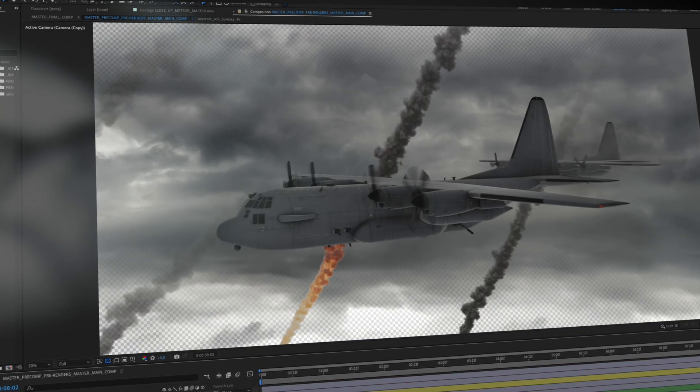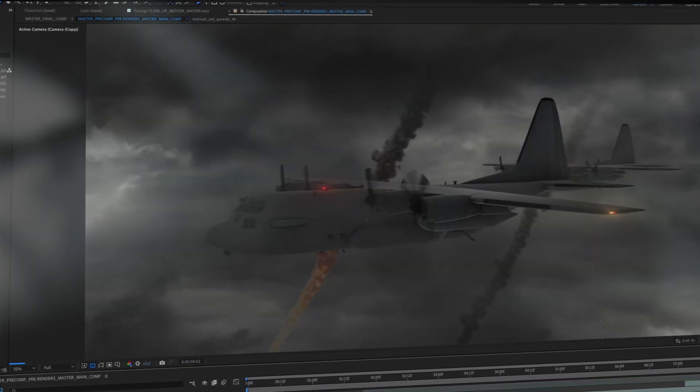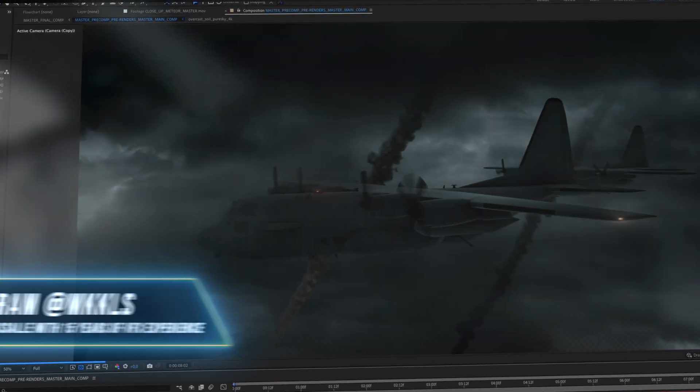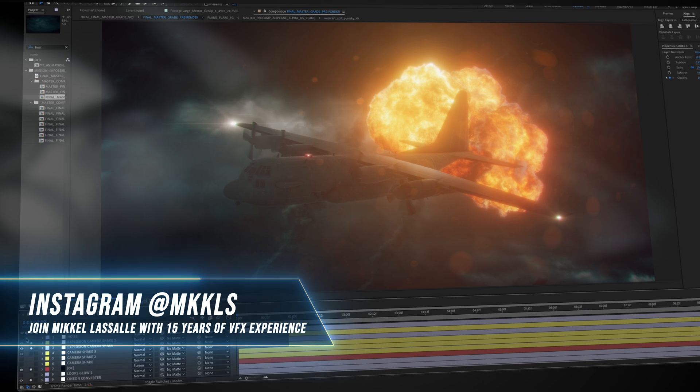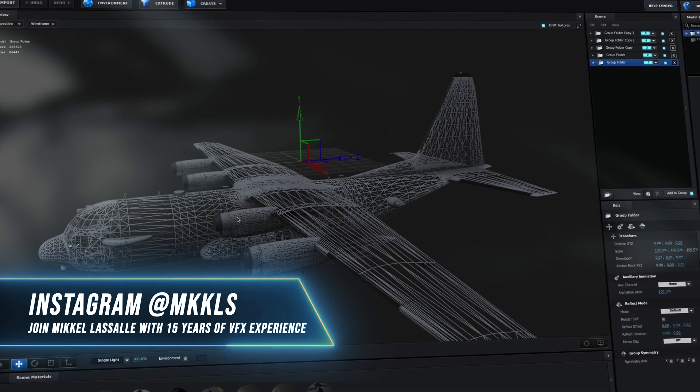Today I'll be taking you behind the scenes of this awesome VFX shot I created using only After Effects and stock footage.